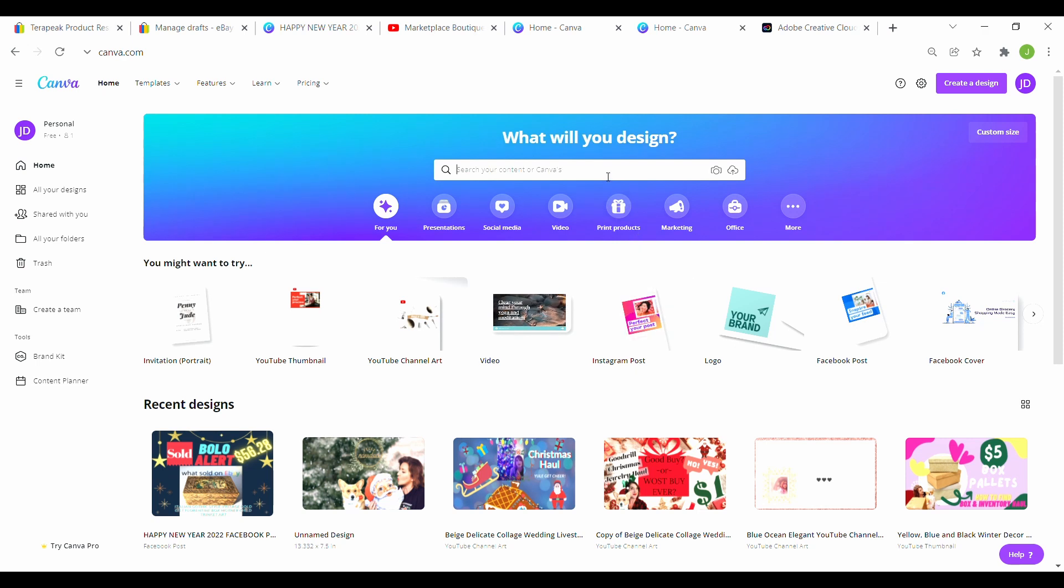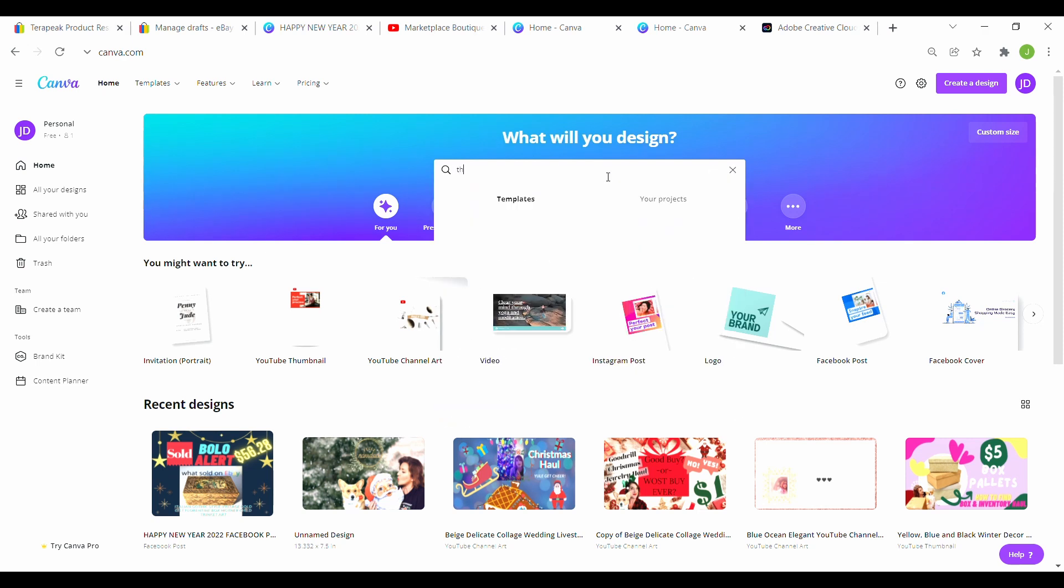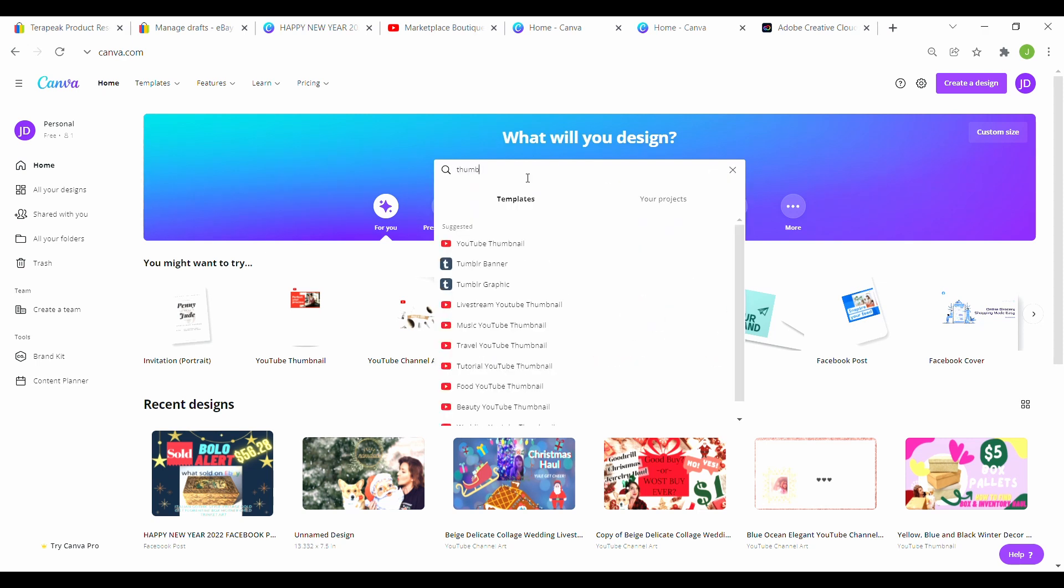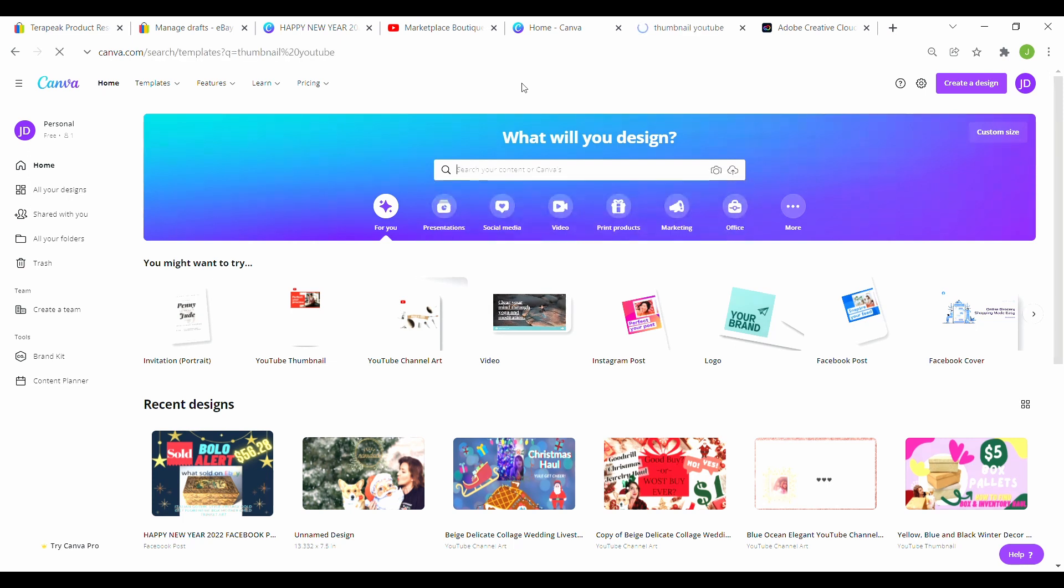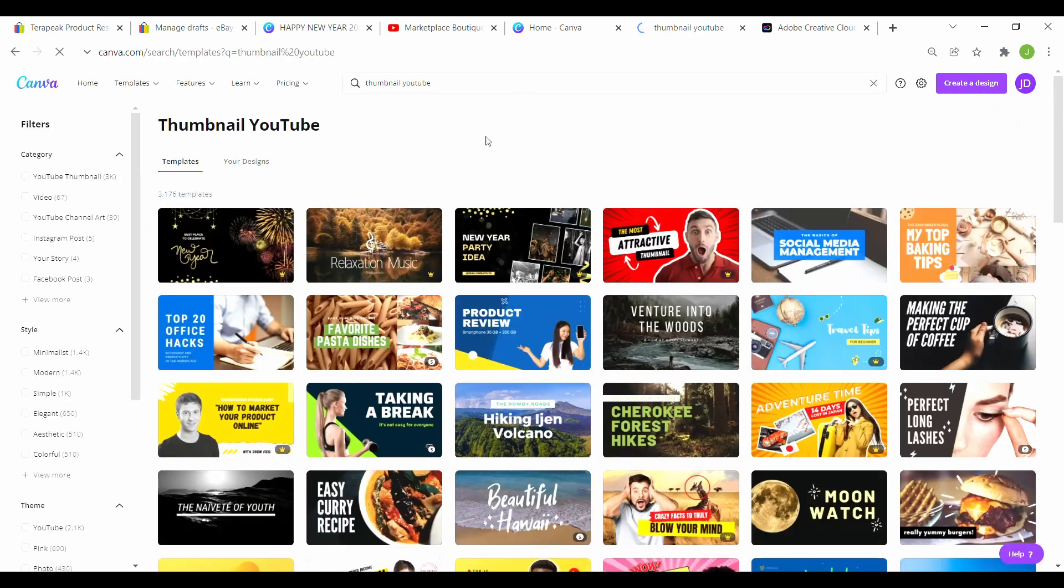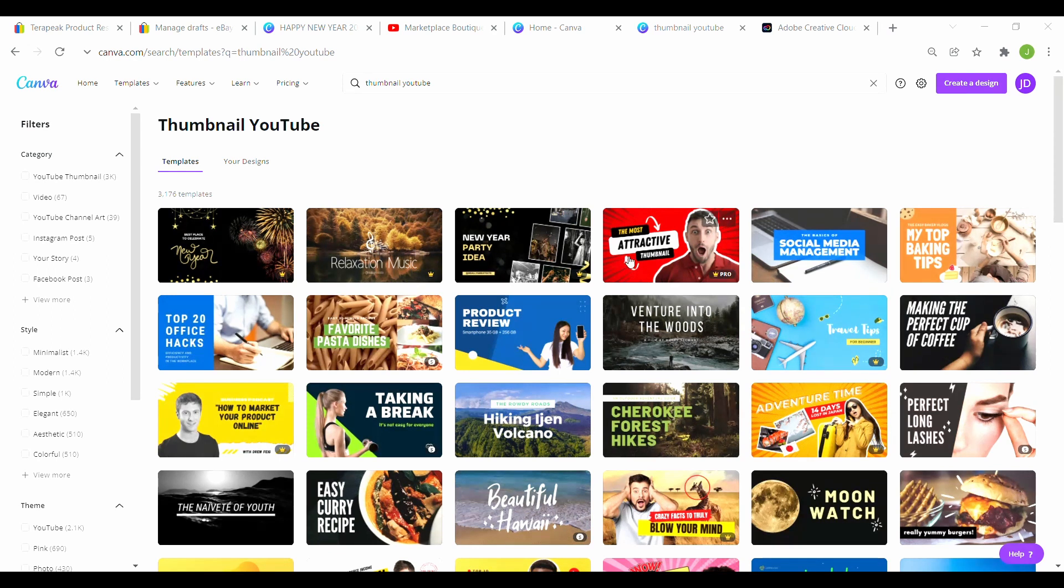And all you have to do is go to the top and type thumbnail, thumbnail YouTube. Really, you can't go wrong. It doesn't really matter. So here are all these free templates. These little stars will show you if you have a pro account, then you can use that. Otherwise, if they don't have that, it is free.